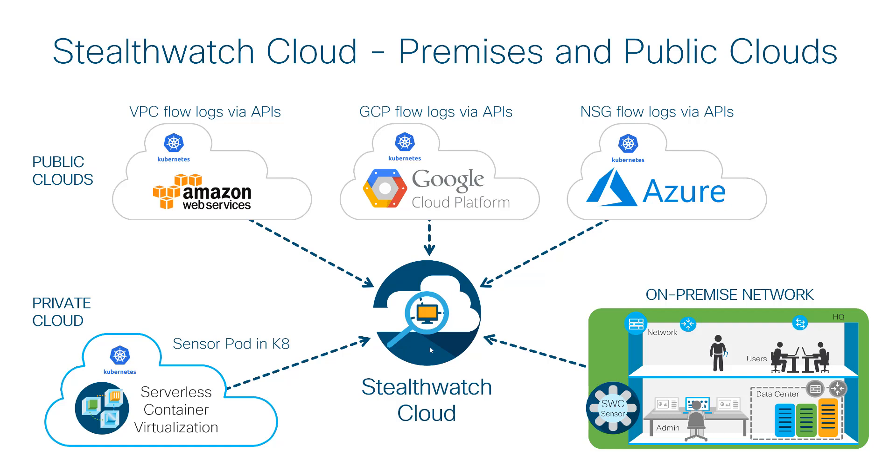A single instance of StealthWatch Cloud can integrate with AWS, GCP, Azure, and on-premises networks, making it a great tool for full network visibility.